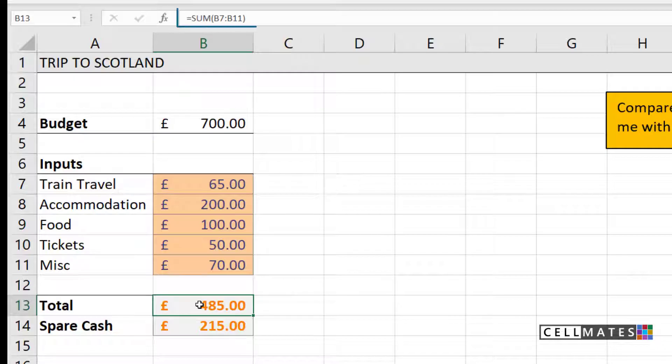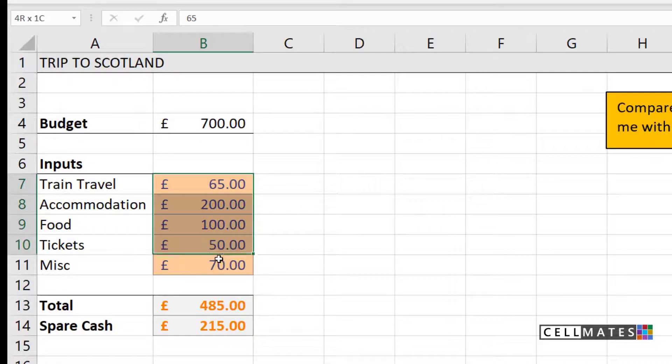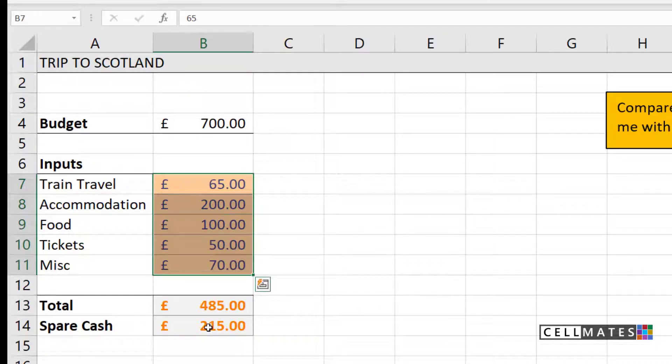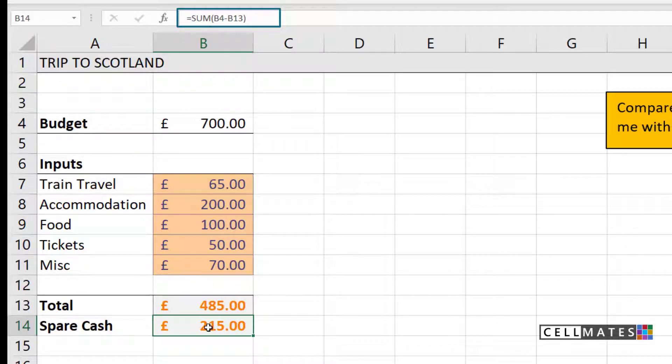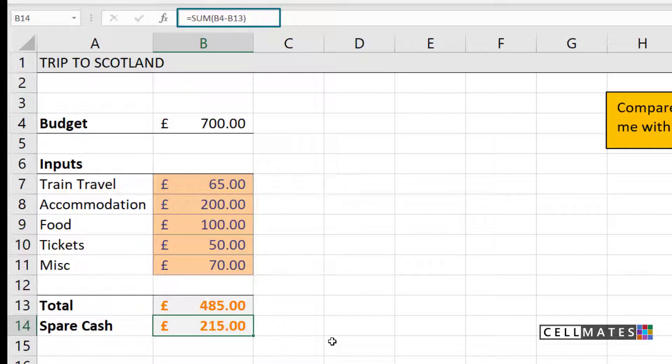If you take a look in the formula bar, you can see this is a very simple sum calculation where I'm just adding up all of my expenses. My spare cash at the bottom there is also a sum calculation where I'm just minusing my expenses from my budget to give me how much spare cash I'm going to have left over at the end.